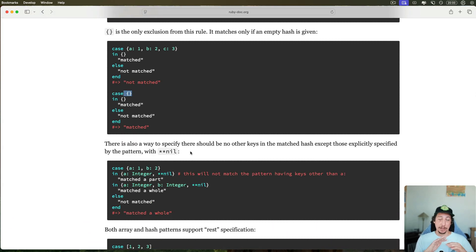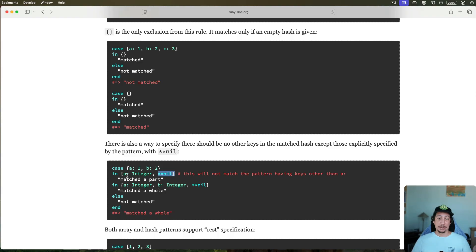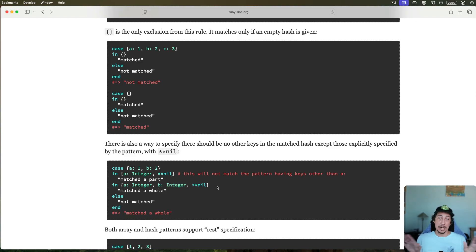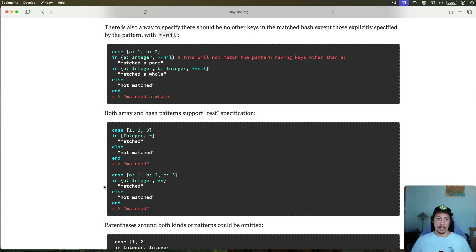You can specify that there should be no other keys besides the ones given in the pattern using a splat of `nil` (`**nil`). For example, with a hash containing keys `a` and `b`, if you say `in {a: Integer, **nil}` it will not match because the hash has another key. In the next `in` clause we say `{a: Integer, b: Integer, **nil}` — since that matches exactly, we get 'match the whole' returned. An empty hash will also not match a non-empty hash.